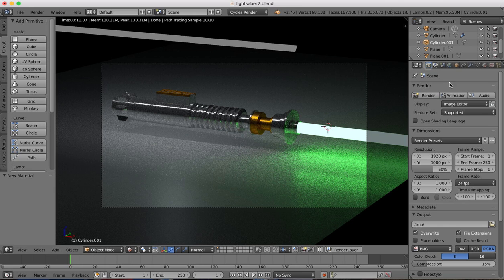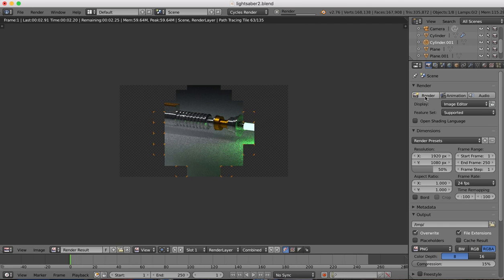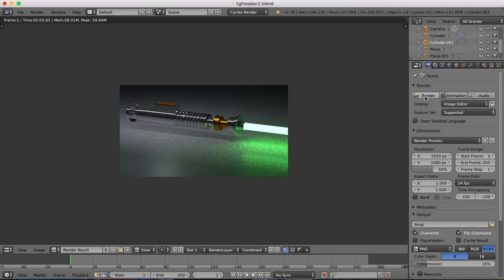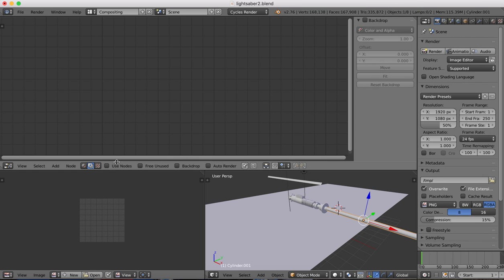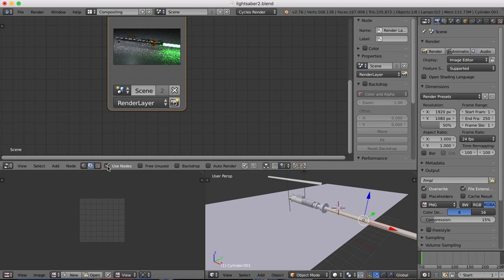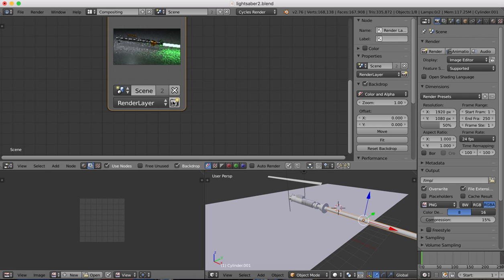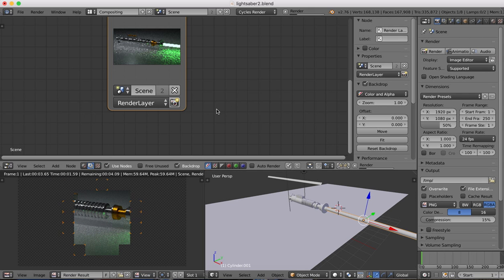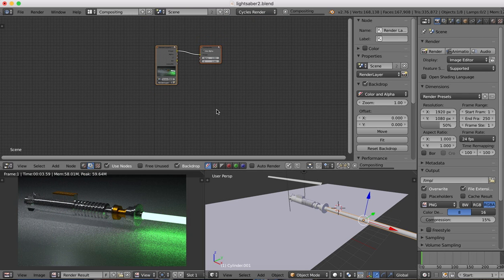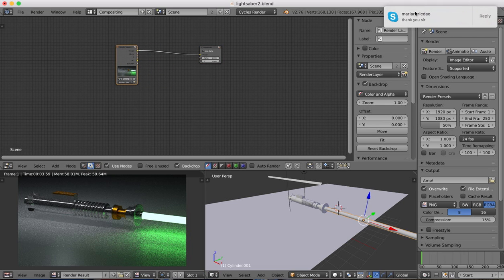Come on to render and hit render and it will render out our scene. So this is with no compositing. We're going to change our window to the compositing window. We'll turn on use nodes, we'll turn on backdrop, we'll hit the render button, and render out an image.